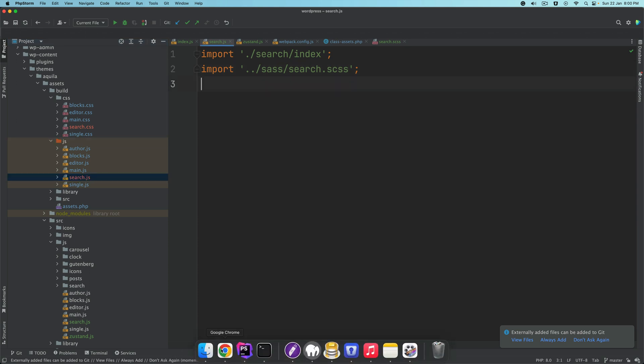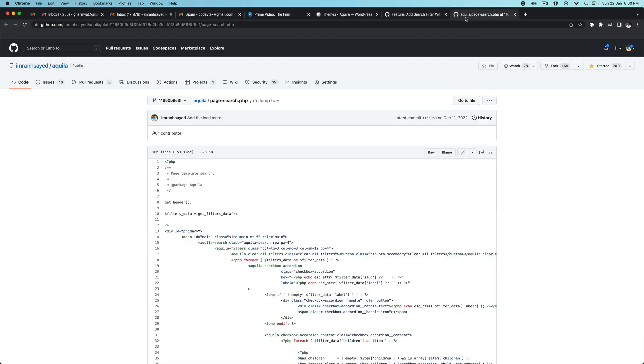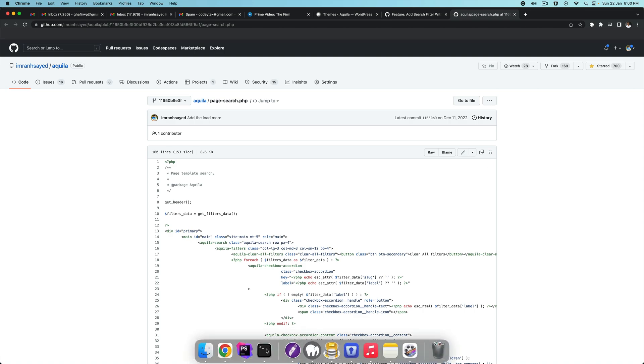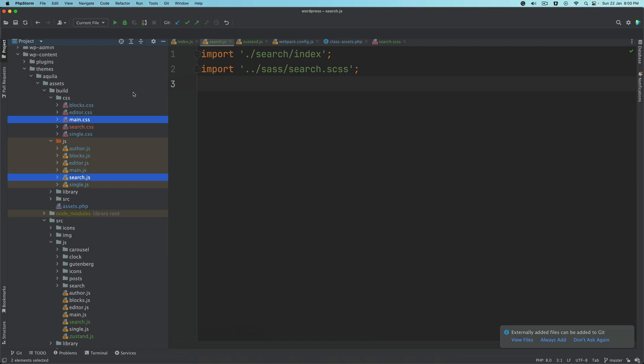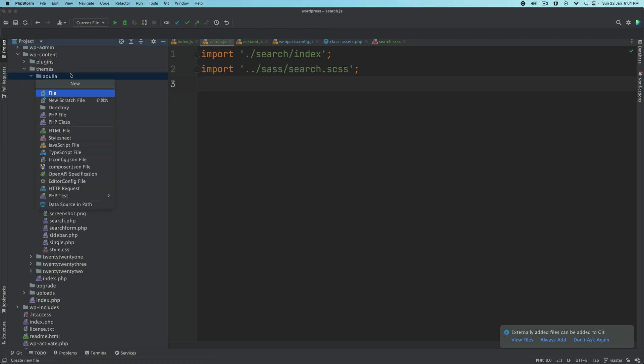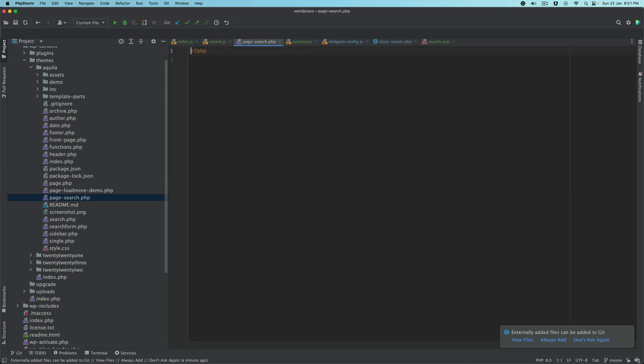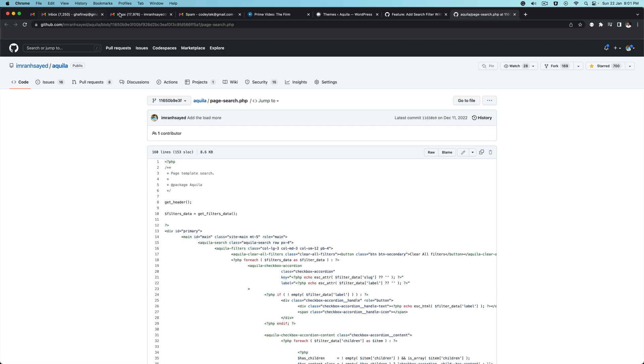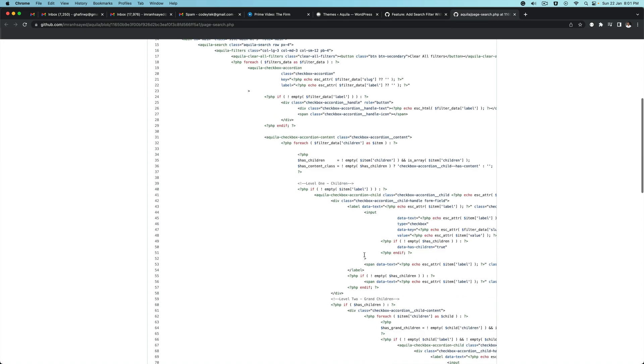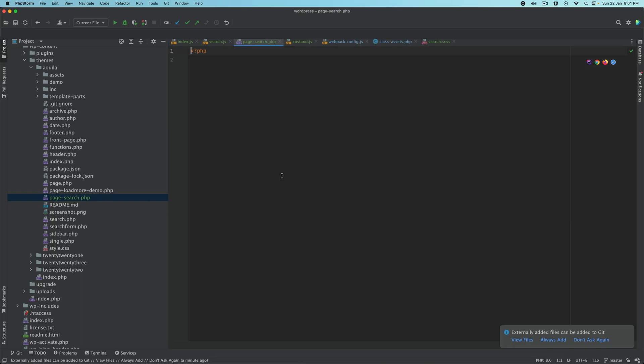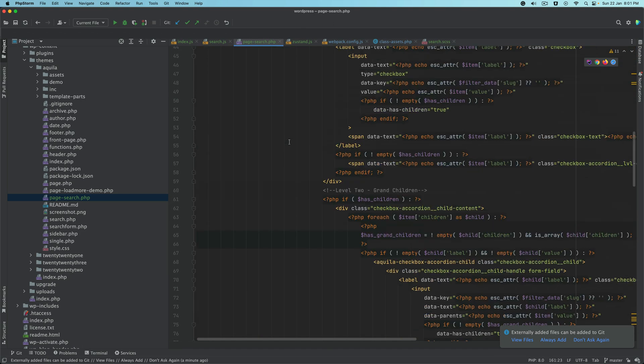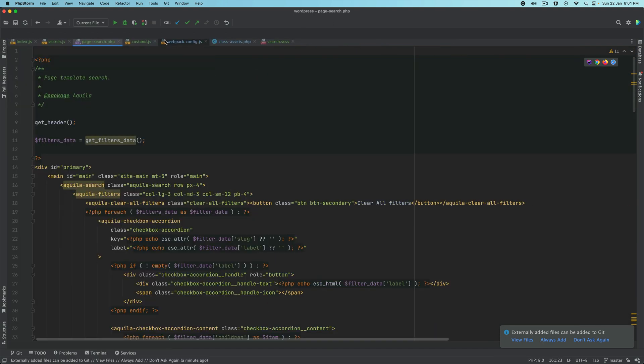Now we need to create a template for our search page. We'll create a page under the root directory and call it page-search. In WordPress, if you create a page with page-hyphen-whatever that slug is, in this case search, we'll have the page available at slash search. I'm going to copy this from the GitHub to save time, so we don't have to write the whole content.